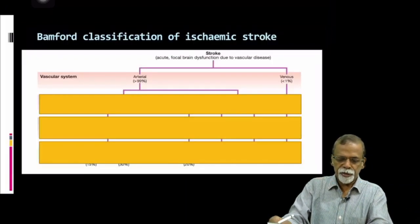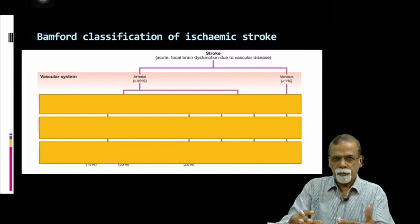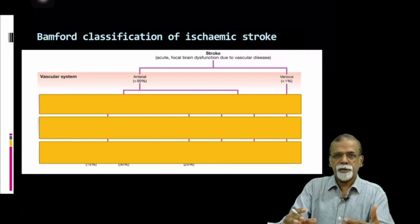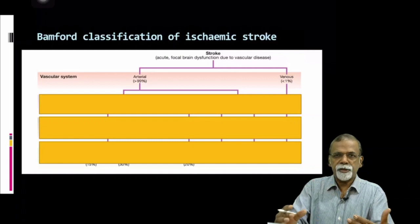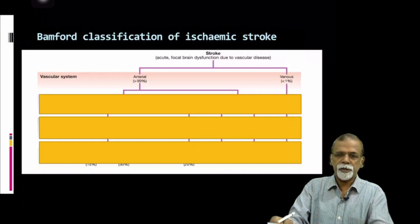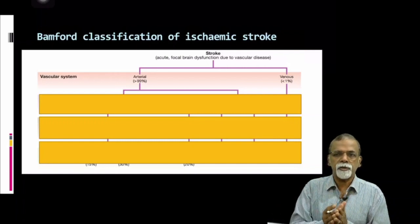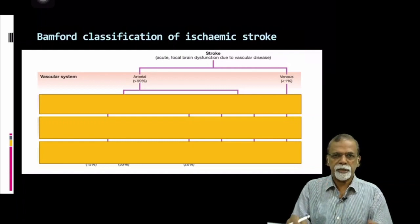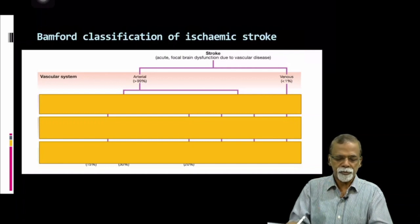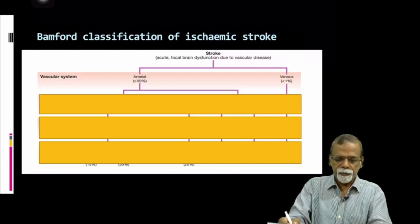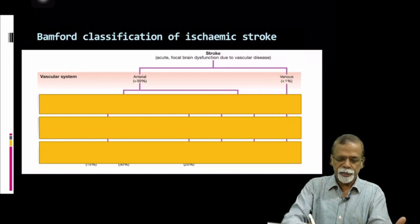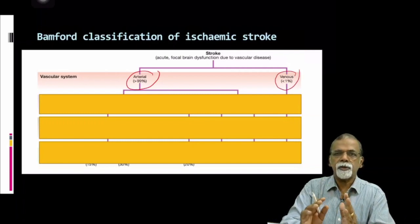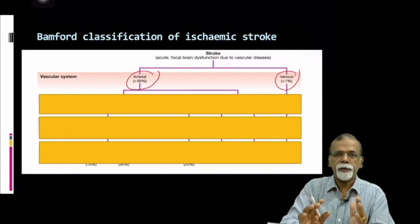The classification we mentioned previously is for diagnosing the territory which is involved, clinically, and this is called the Bamford classification of ischemic stroke. It is predominantly for ischemic stroke that we use this classification — that is TACS, PACS, lacunar syndromes, and POCS. For ischemic stroke, first you divide the vascular territory — whether it is arterial or venous. 99% of strokes are arterial; only 1% is venous. That is something you should remember.